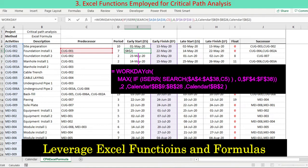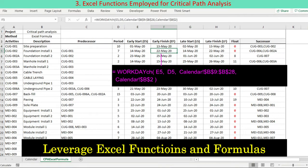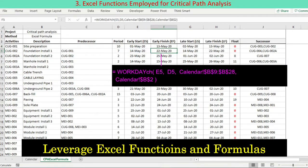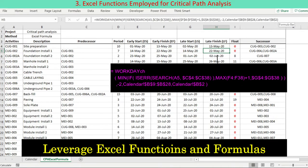This enables you to eliminate the activity node boxes and connectors and to accomplish the critical path analysis in the Excel worksheet. The additional Excel functions used are IF, IFERROR, and Search or Find.